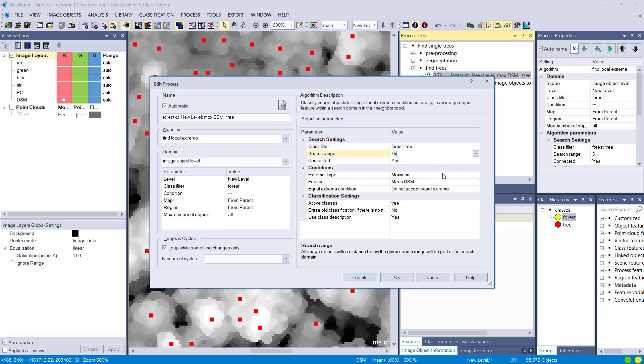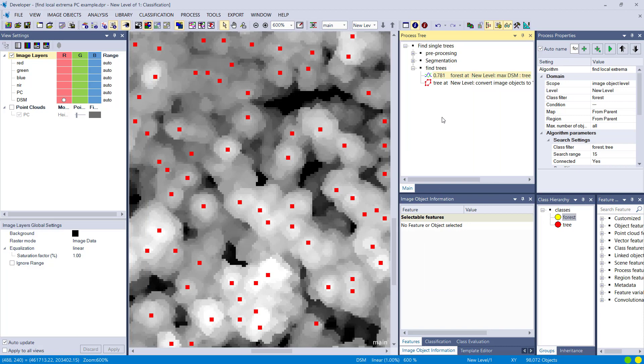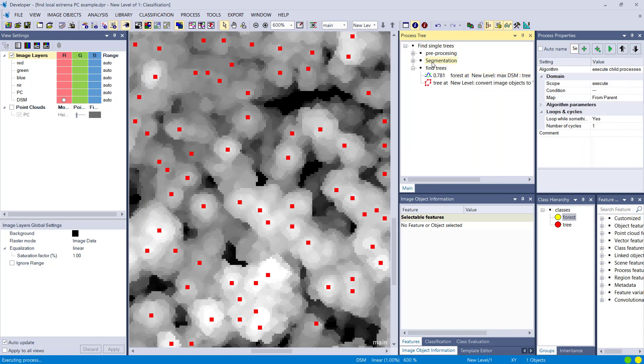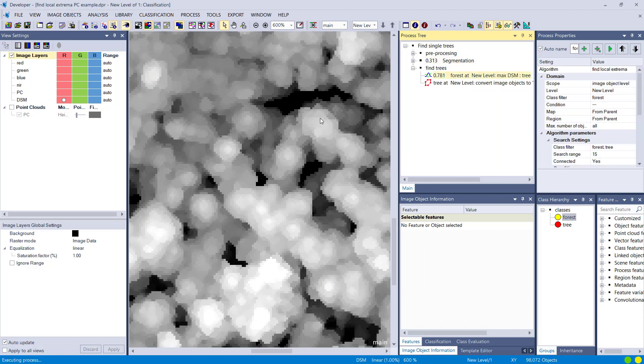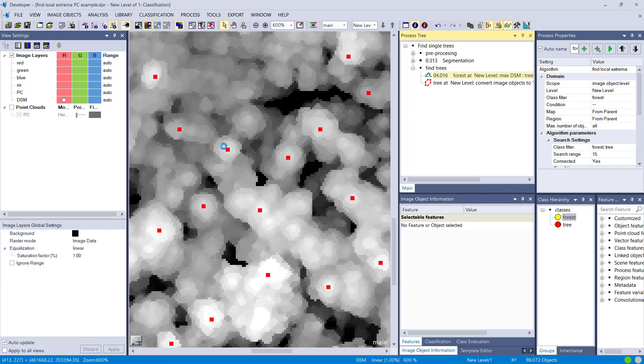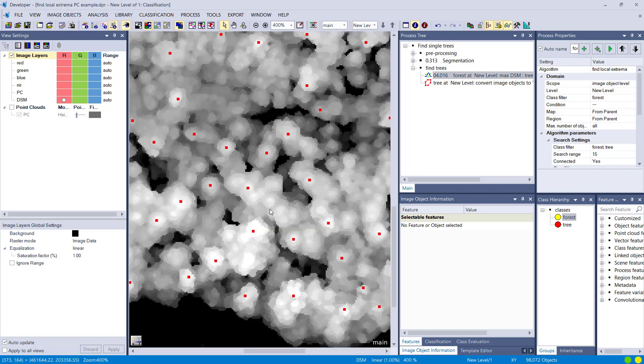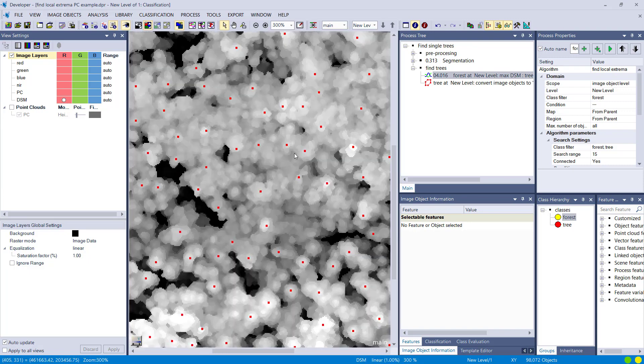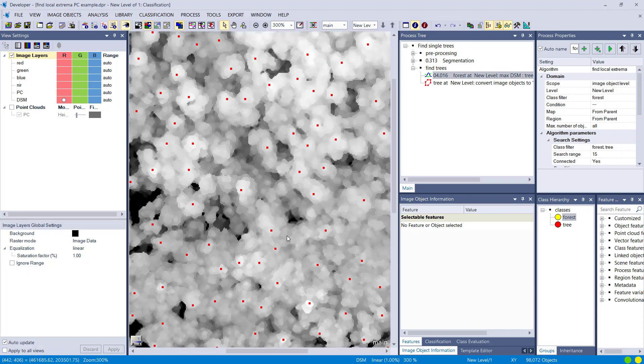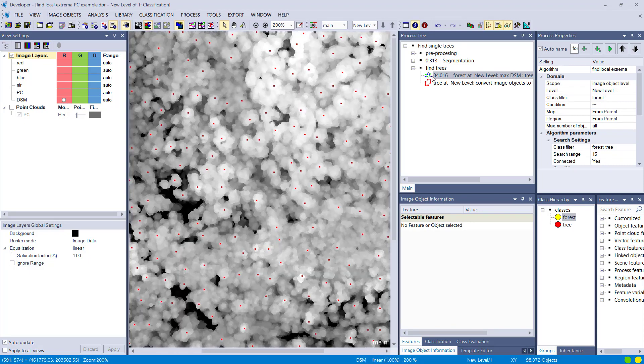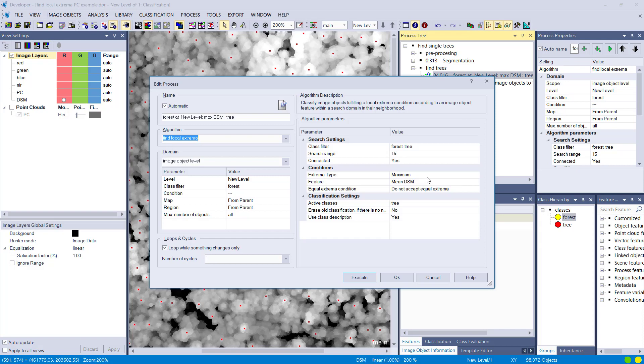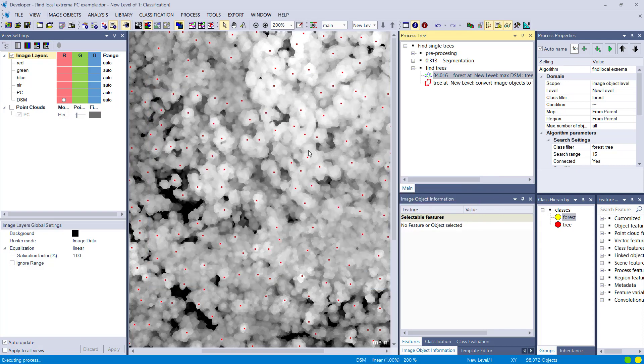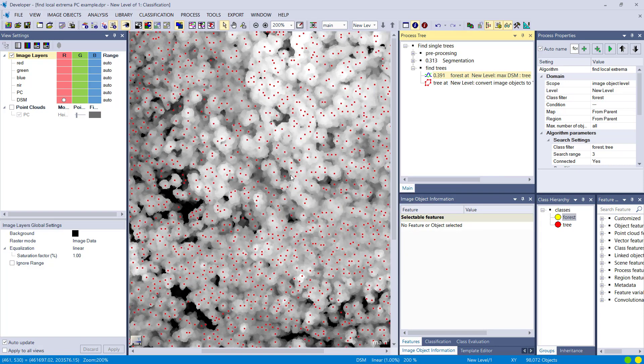Let's change the search range. So I increase it. What does it mean again? Yes, correct. You're going to get less because you're going to have more trees fighting for the extrema. If you decrease it, you're going to get more. So be aware of that fact.